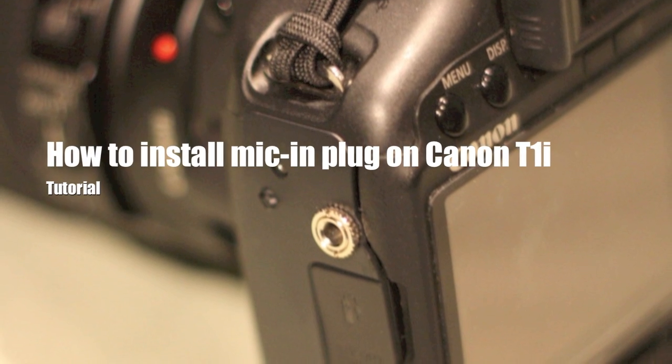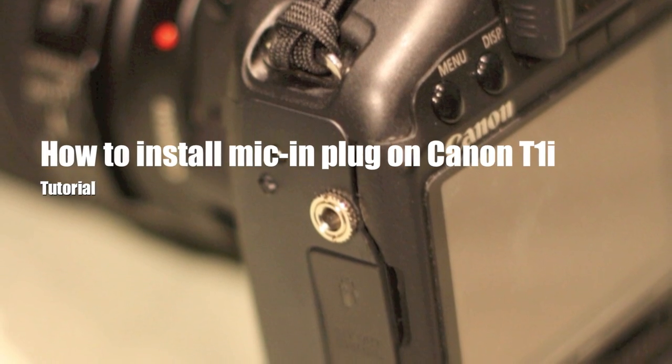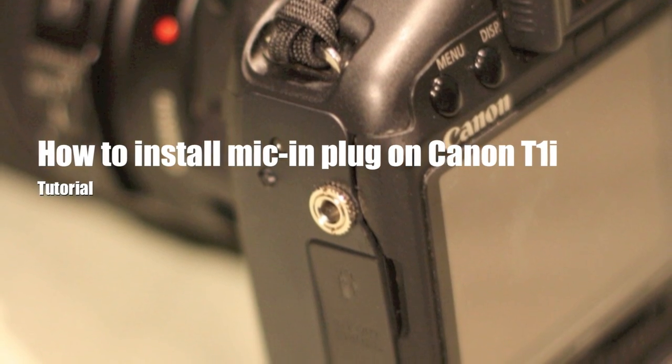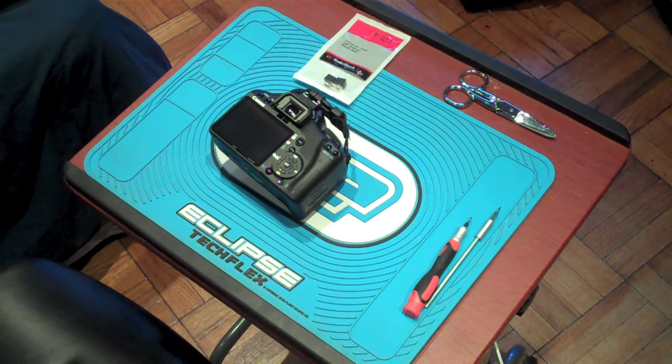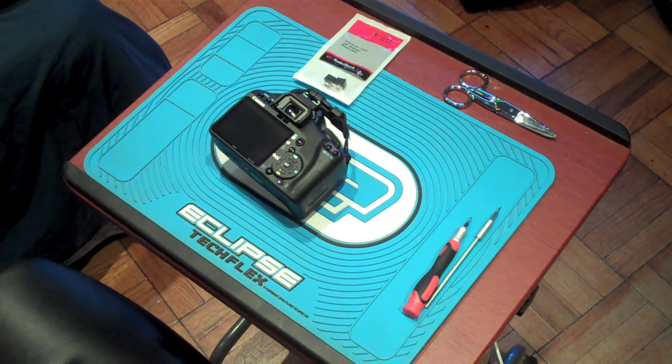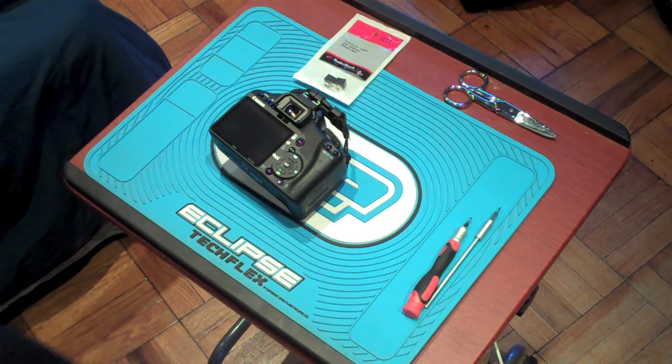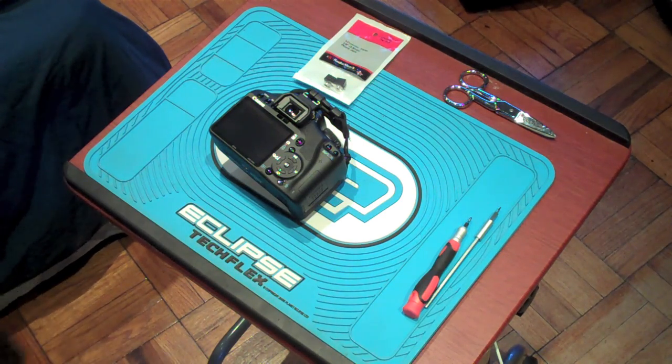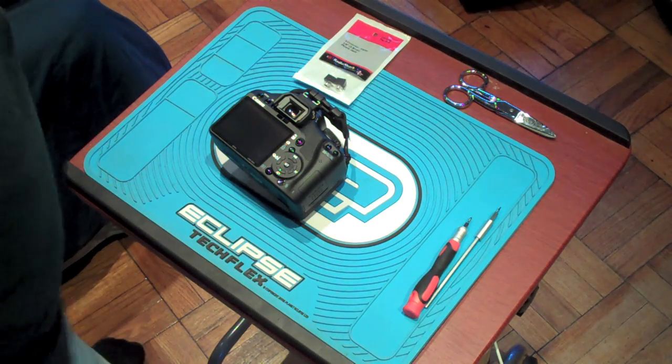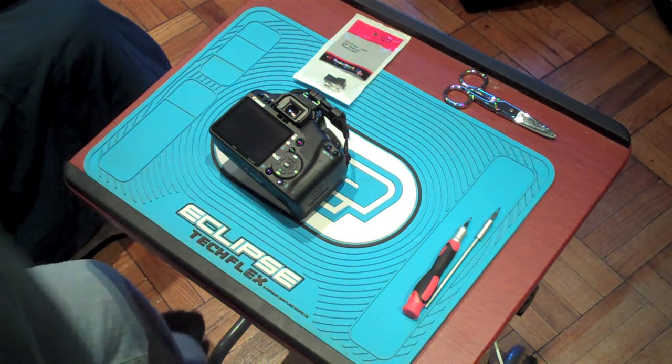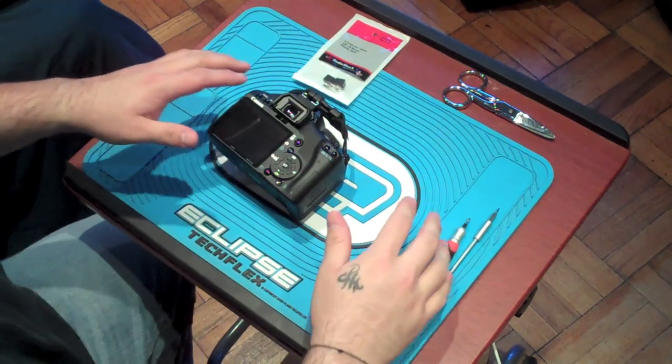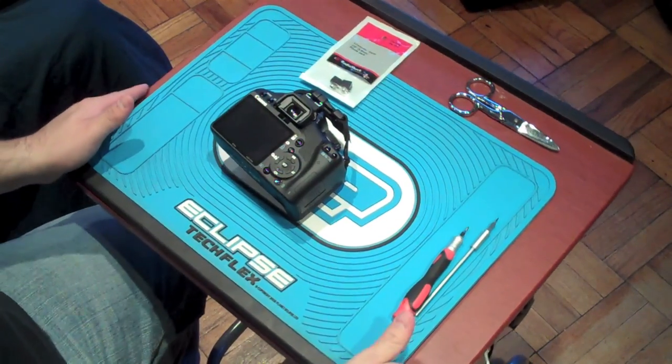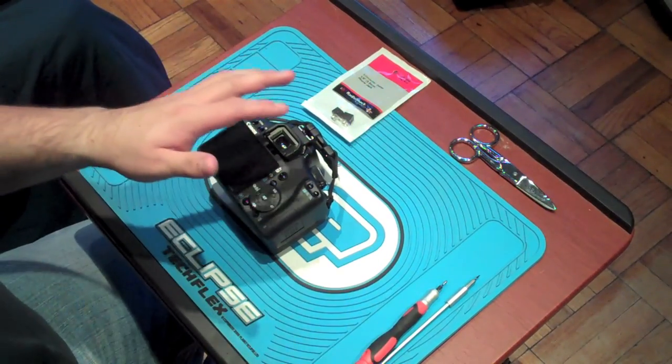What's going on guys, today I'm going to show you how to install a mic input plug on your T1i. Alright, so for anybody out there who owns a Canon Rebel T1i, you pretty much know that Canon has limited us to only be able to use an internal mic, as opposed to the Canon T2i that has a mic input.